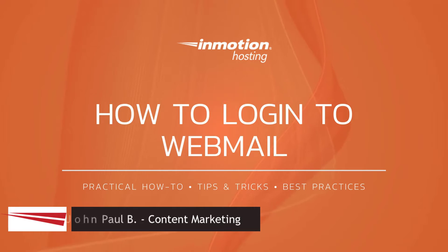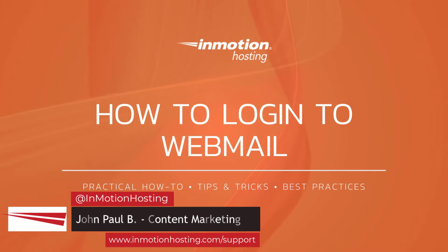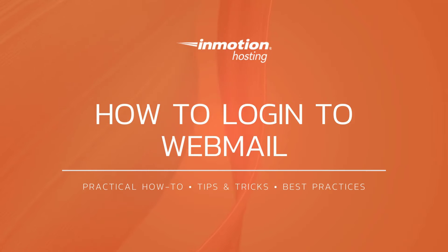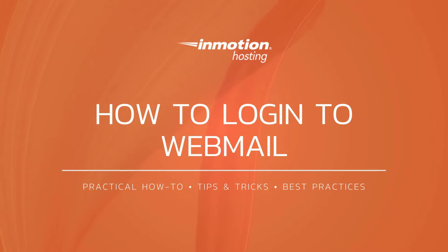Hi everyone, this is John Paul from InMotion Hosting and thank you for joining us for another video in our cPanel series. Today I'm going to show you how to log into webmail.